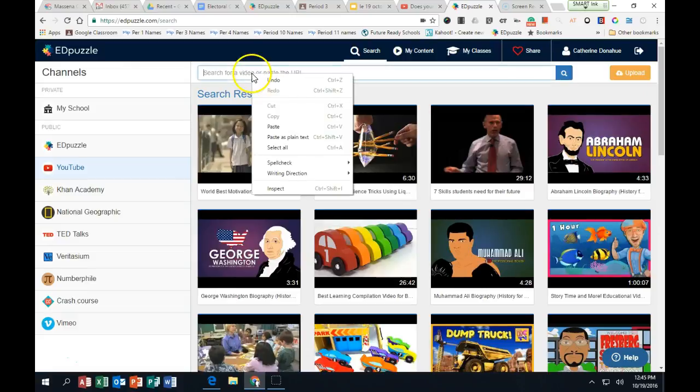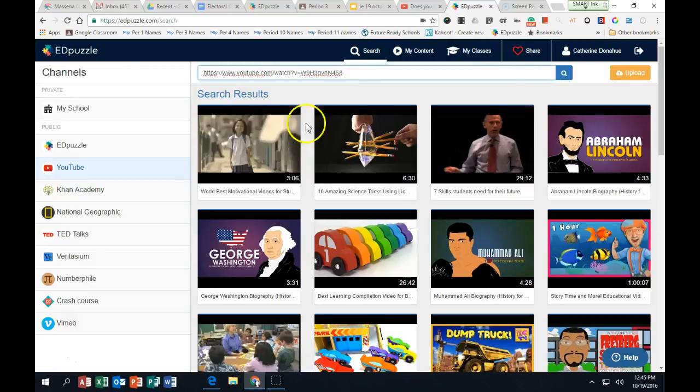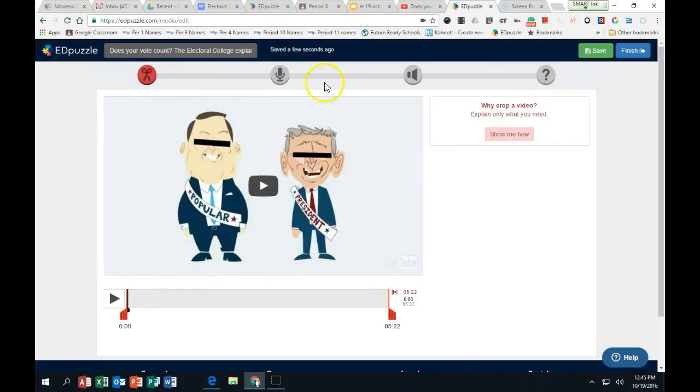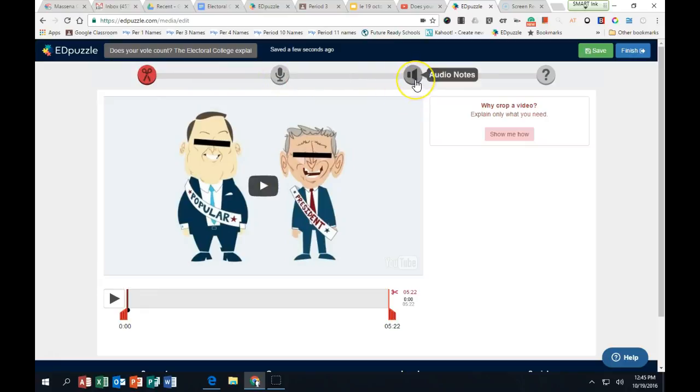When you do a new video, you just paste it in here and then search, and it comes up with a video. You have the options up here. You can crop the video. You can add audio track.